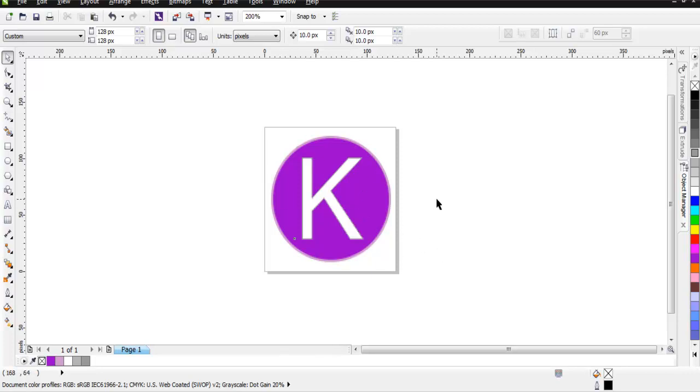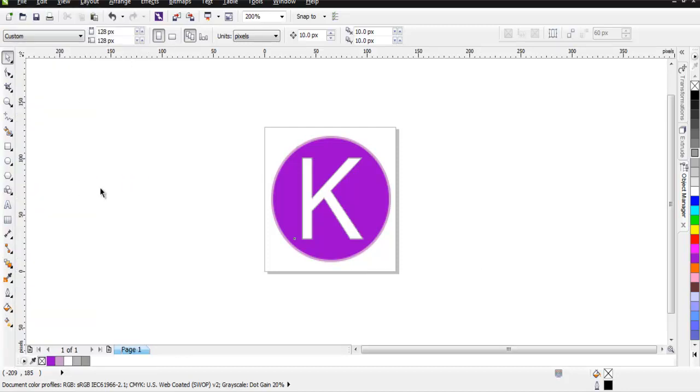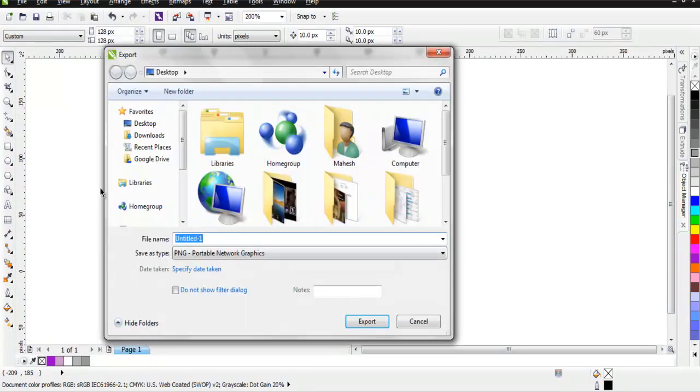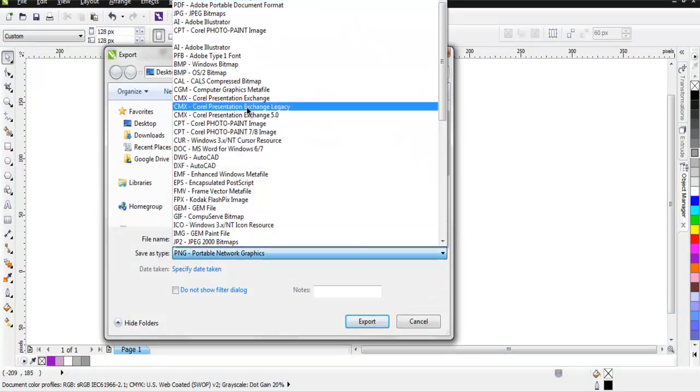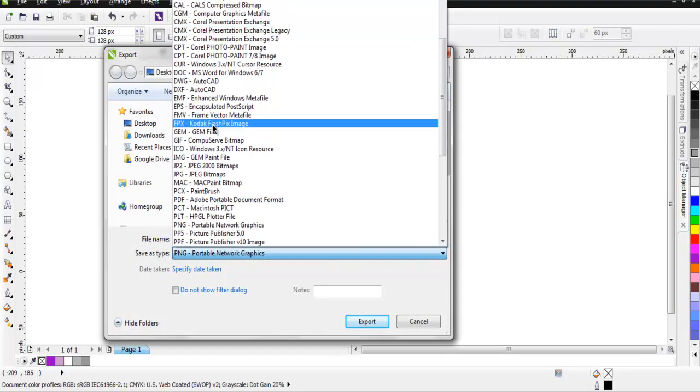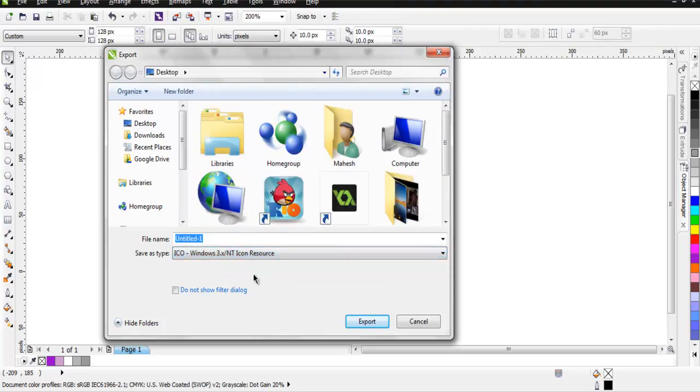I'm going to the File menu then Export. Now here I have an option to export to icon file which is ending with extension .ico. You can name it the way you want and save it with the icon extension.